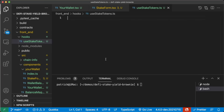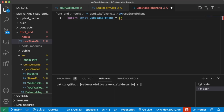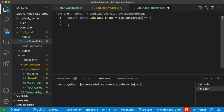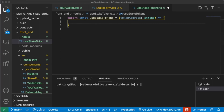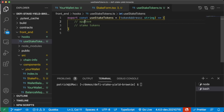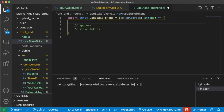We're going to create a new folder called hooks and add a file called useStakeTokens.ts. Hooks are basically just like components except more functionality-focused. We'll do export const useStakeTokens — a function that takes a tokenAddress as a string. Inside, we'll have intelligent logic to know if it's already been approved, and we'll need some approve thing and some stakeTokens thing.